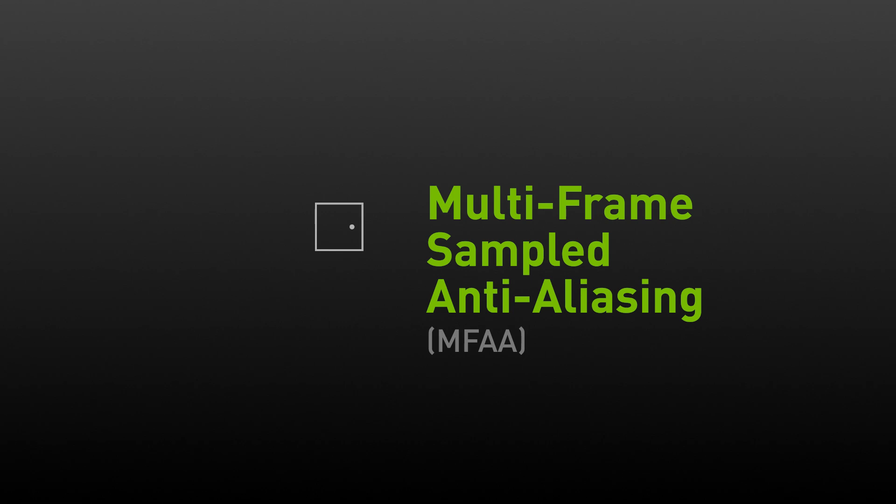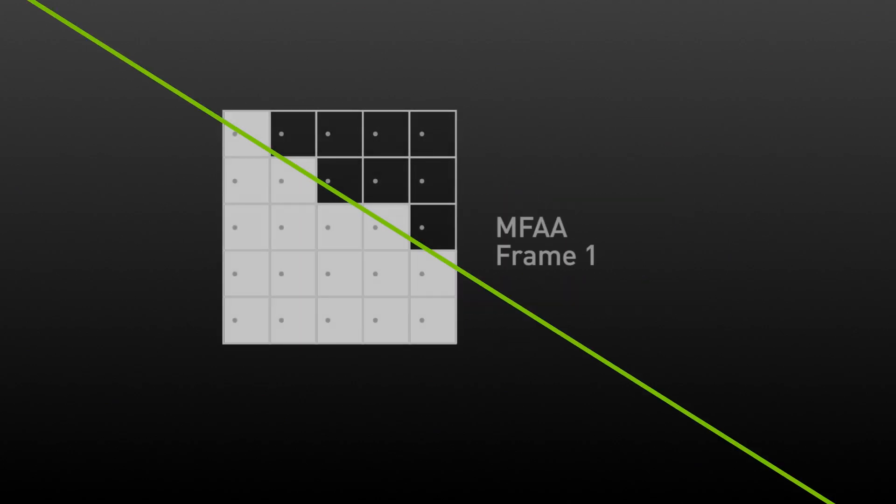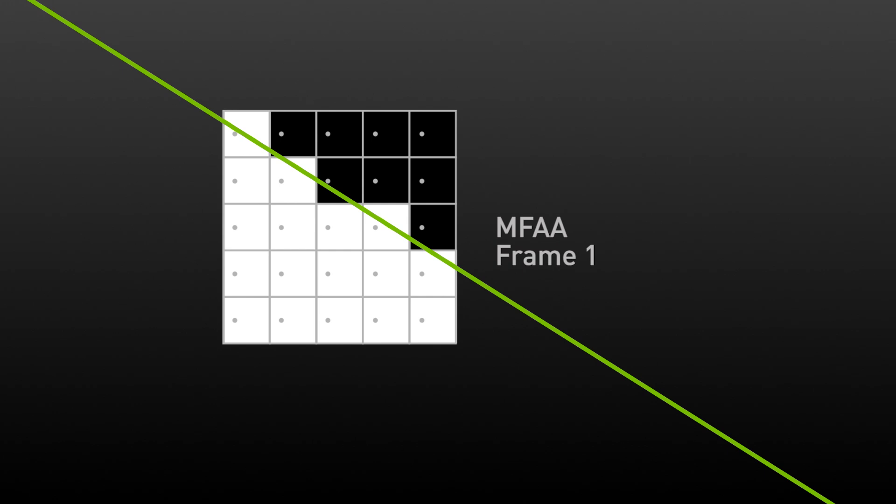MFAA dramatically improves this by recognizing that the averaging that MSAA does per pixel can actually be done over time. In the first frame, let's assume that the following grid of sample positions is used. You can see the image here is similar to what no AA looks like.